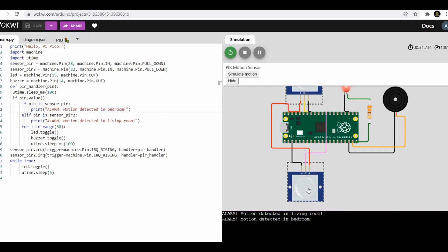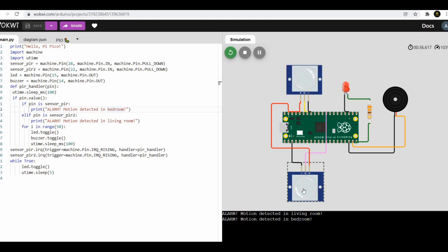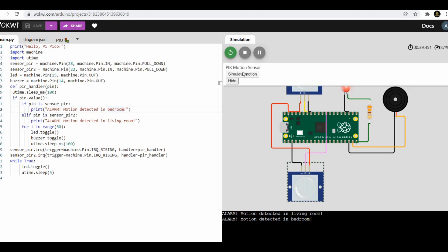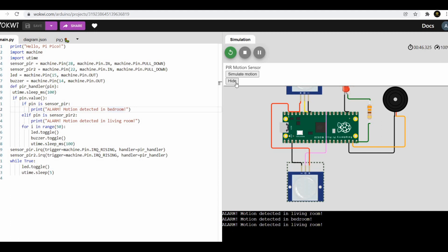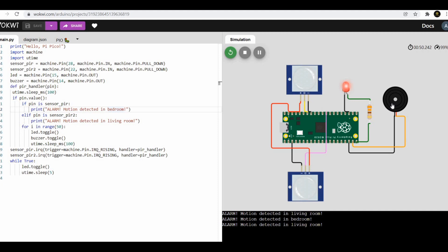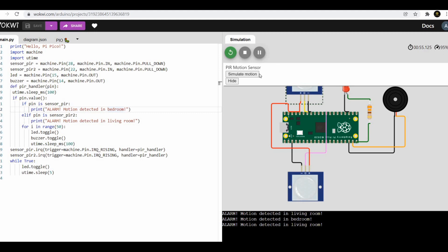As you can see in the simulation, we can simulate the PIR sensor and we can get the printed message in serial monitor, an indication of LED and buzzer. In physical way, PIR sensor will be activated by someone when it comes in its range. You can make this project with real components and hardware.